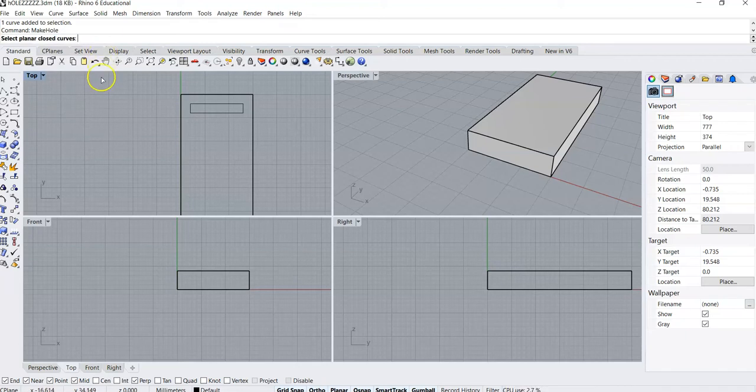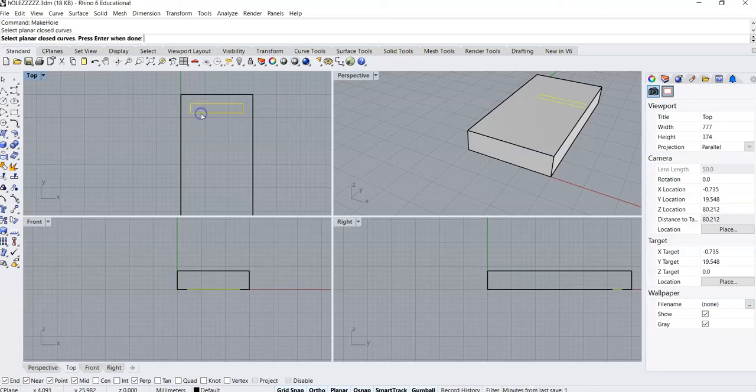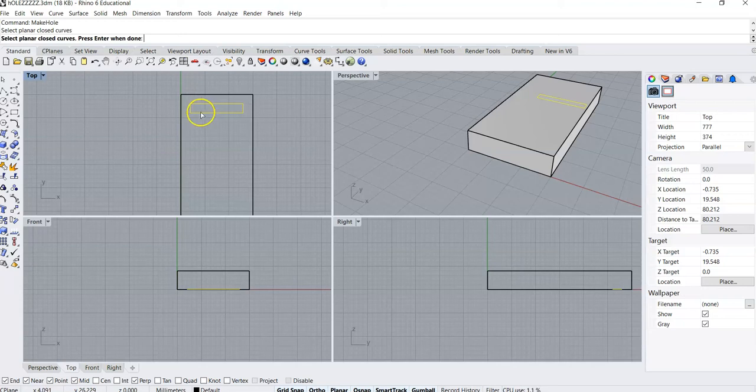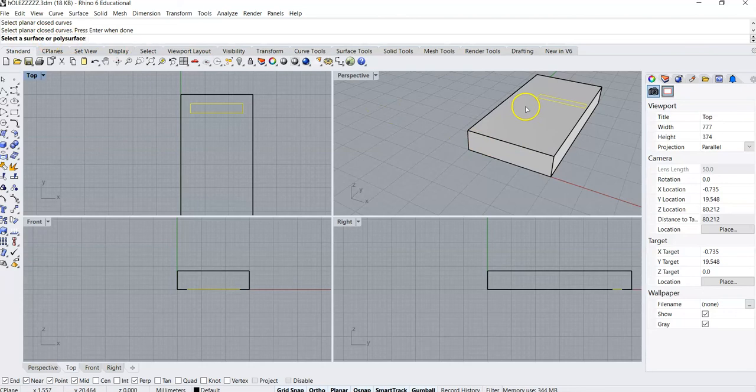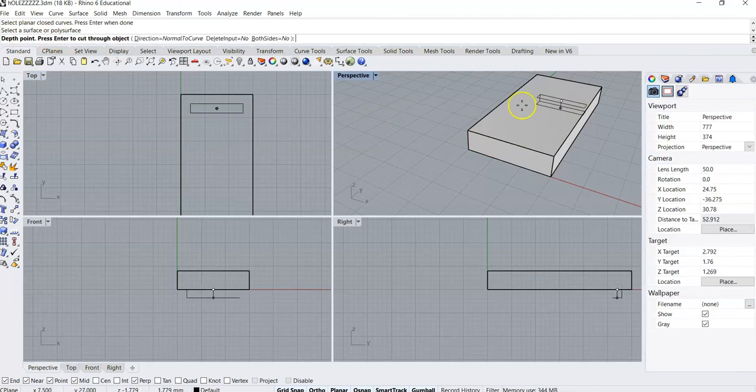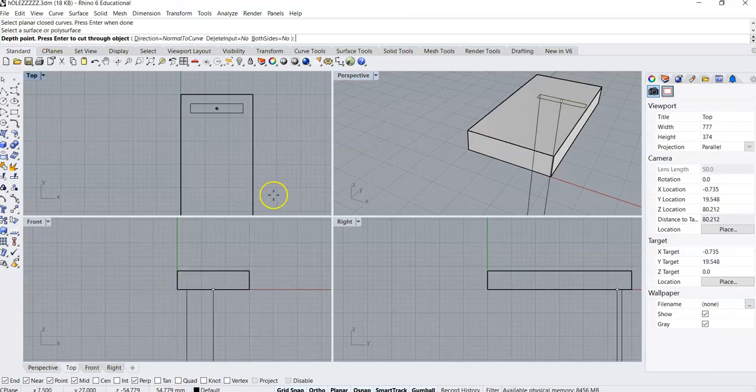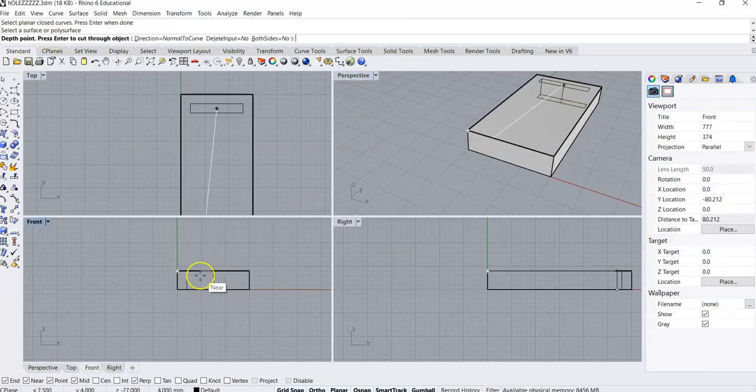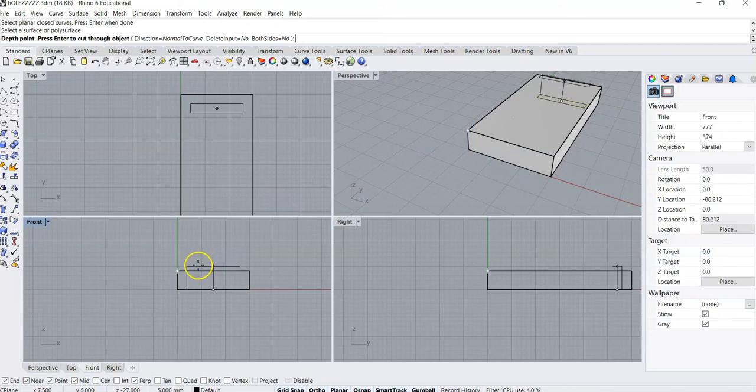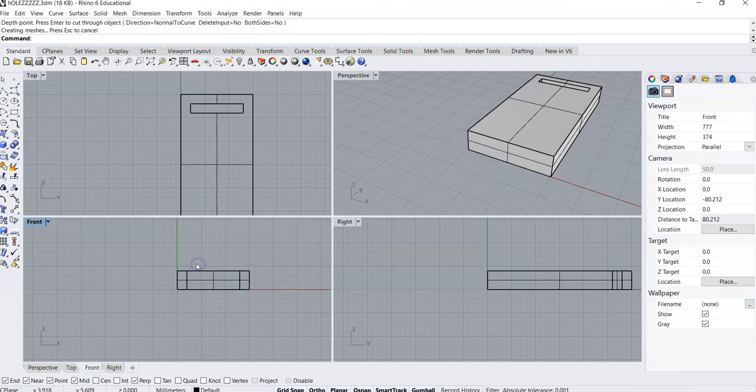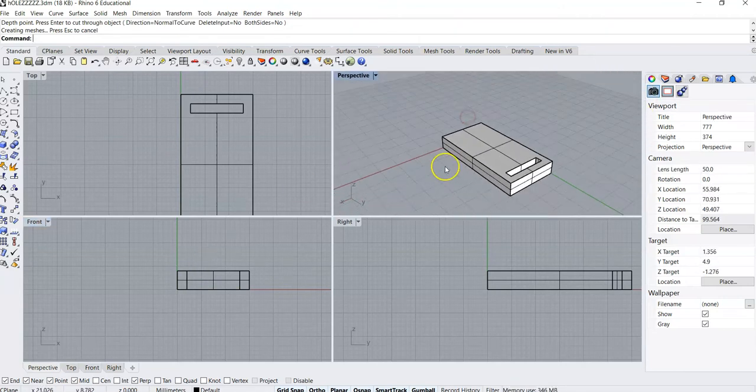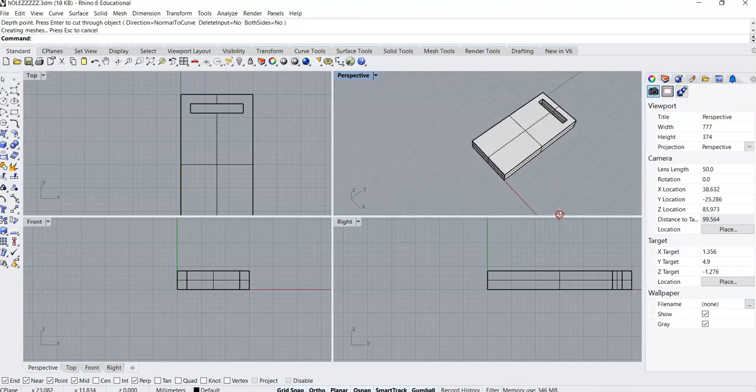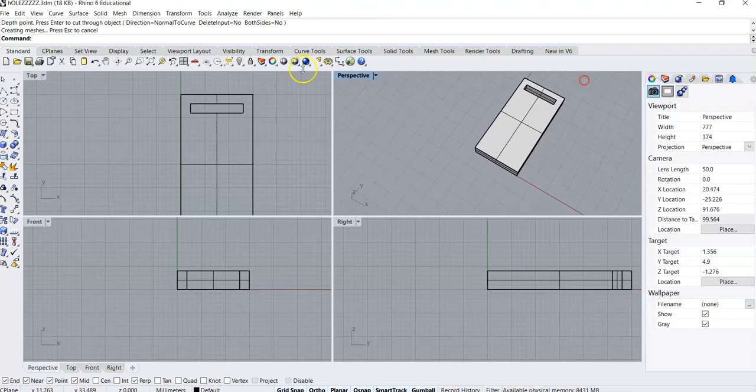It says select planar closed curves. And we know that a planar closed curve and a polyline are the same, right? If we make multiple polylines, sometimes we have to join them. But right now we just made one continuous polyline. So that is a closed curve. So we're gonna press Enter when done. And then it says select the surface or poly surface. That would be our solid. And then look, springs to action. I'm gonna go to the side view or the front view here so I can see how tall that's going. I'll just cut right through the top of it. And you'll see there's that hole. Makes a hole through our shape.